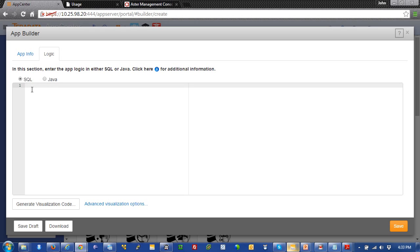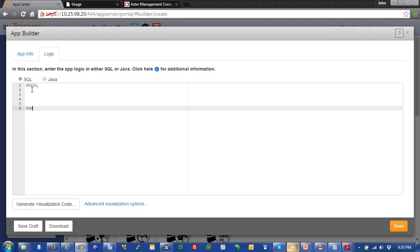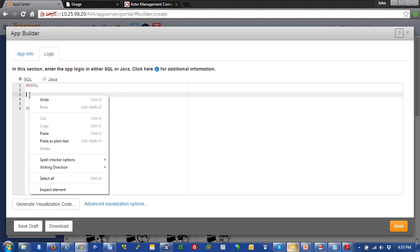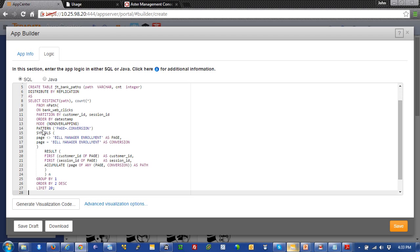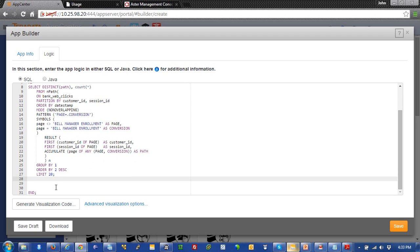We're just going to leave this as SQL. And we're going to create a begin and an end. And what this is going to do is just wrap our code or statements inside of a transaction. We're going to go ahead and paste that code we just popped out of Teradata Studio.